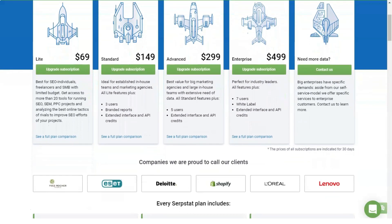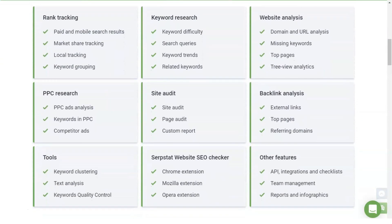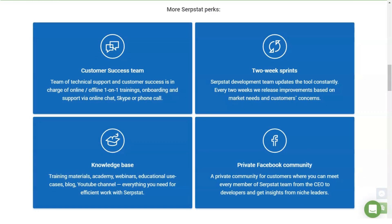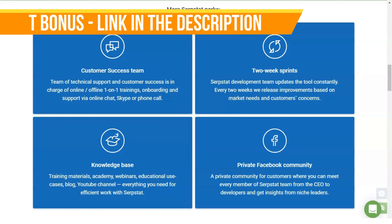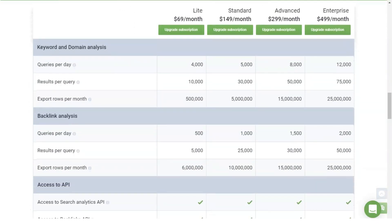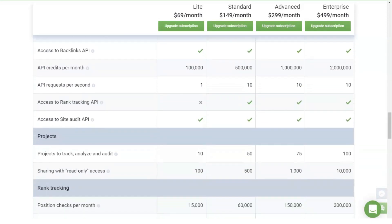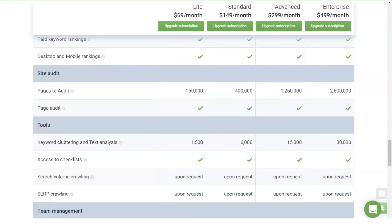Use the Serpstat service for detailed SEO audits of your own sites and competitors' resources. Choose the right keys, build semantics, and increase your rankings. Conduct advertising campaigns with rational use of the advertising budget, get targeted customers, and increase income by selling services and goods using other monetization methods. Also get paid by participating in the Serpstat affiliate program.